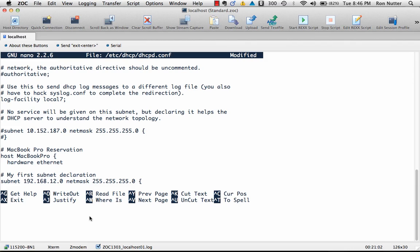In this case, I already know what it is. So we'll do 58:B0:35:FE:87:D1, and as before, semicolon.